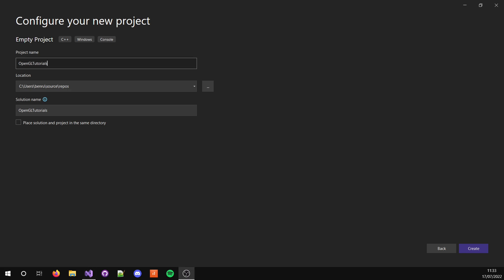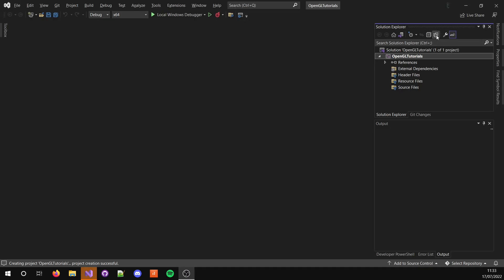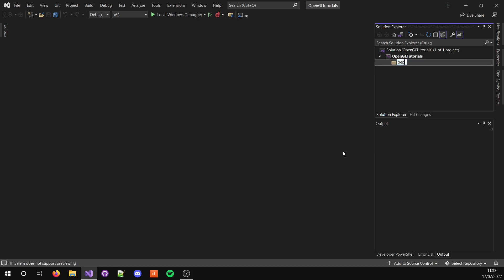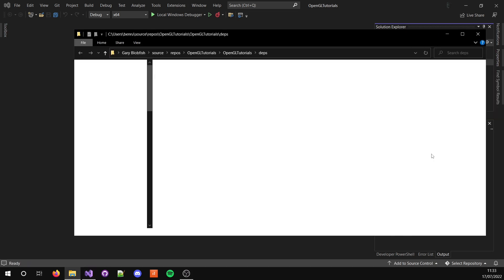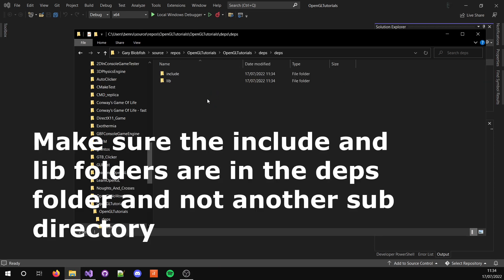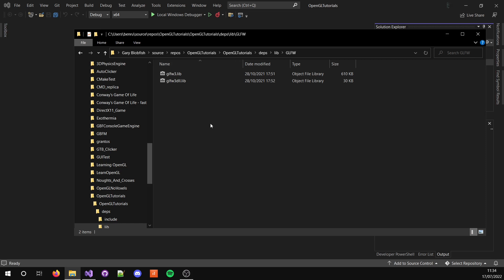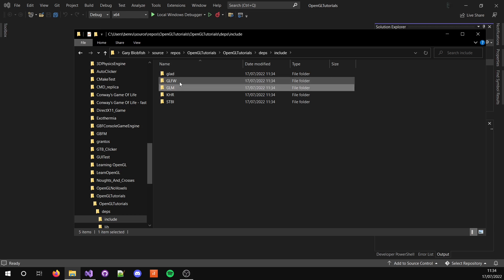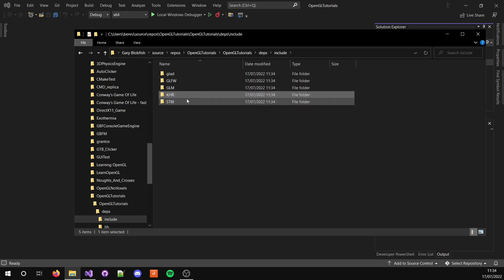Wait for it to load. Now we have the project set up. Let's create a new folder — I'm going to call it Depths — and open it up in File Explorer. I'm going to copy and paste all the things you need into here. In lib we have GLFW, that's the windowing library. In the include folder we have GLAD, which is used to load the OpenGL functions, GLFW, GLM which is a maths library for OpenGL, and KHR and STBI.